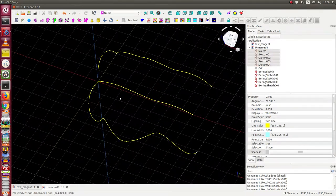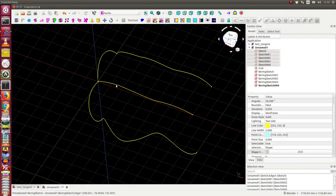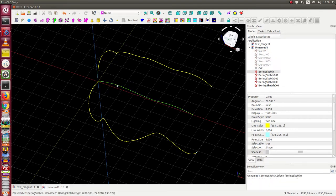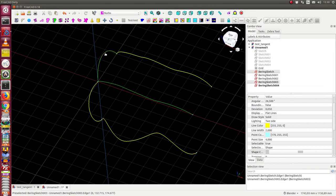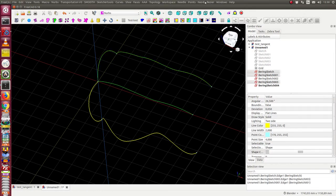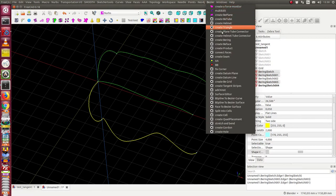I select three edges and create the product.